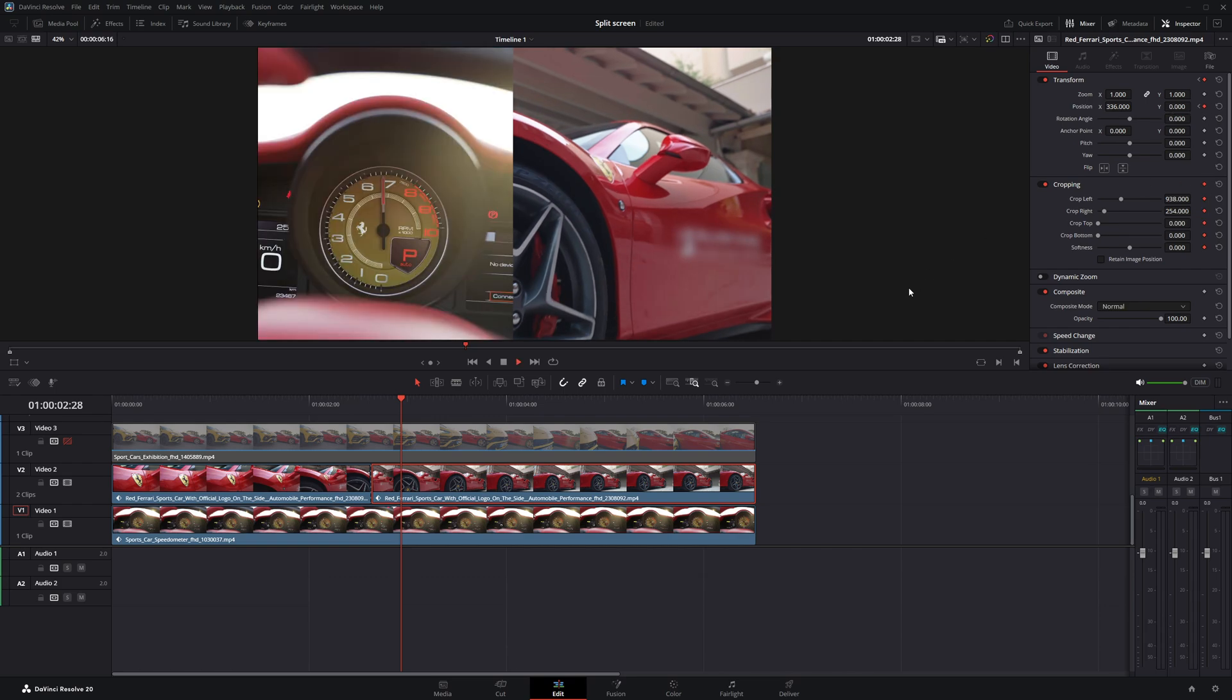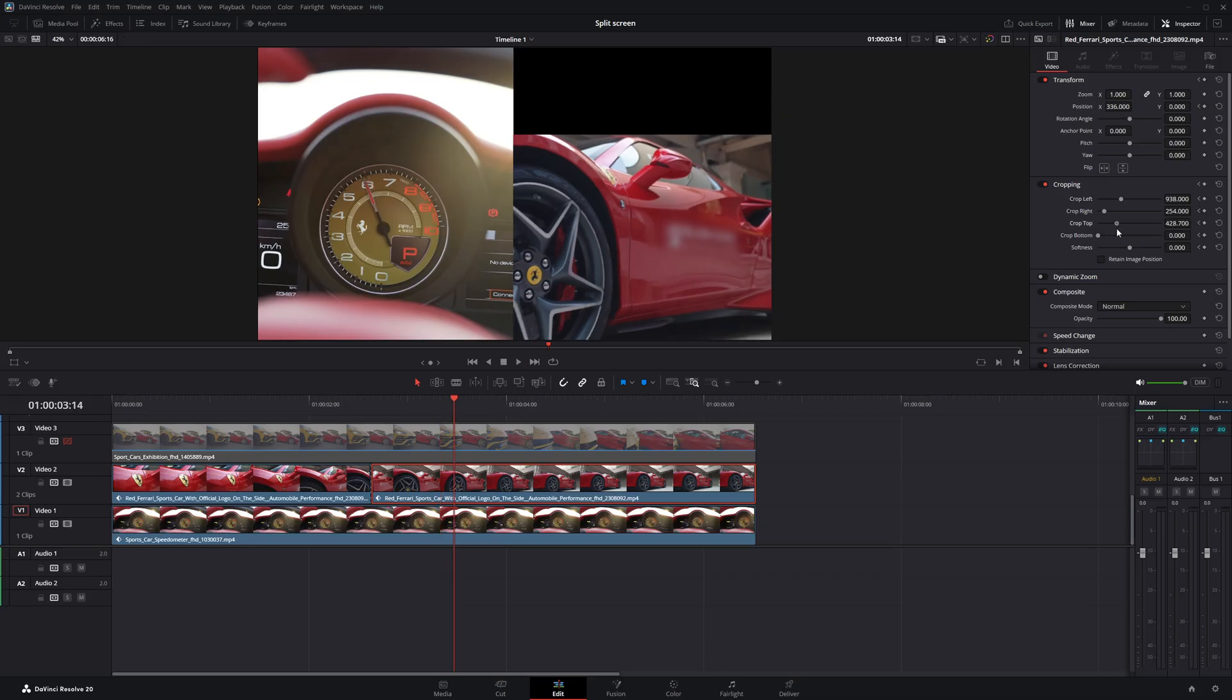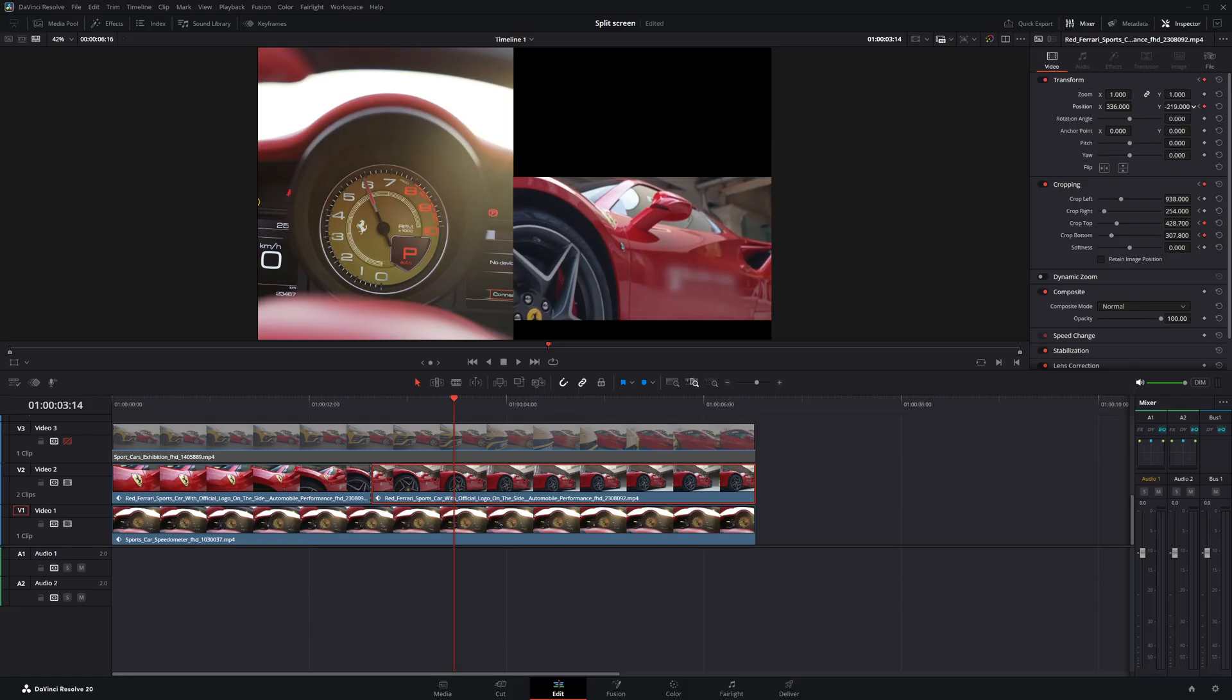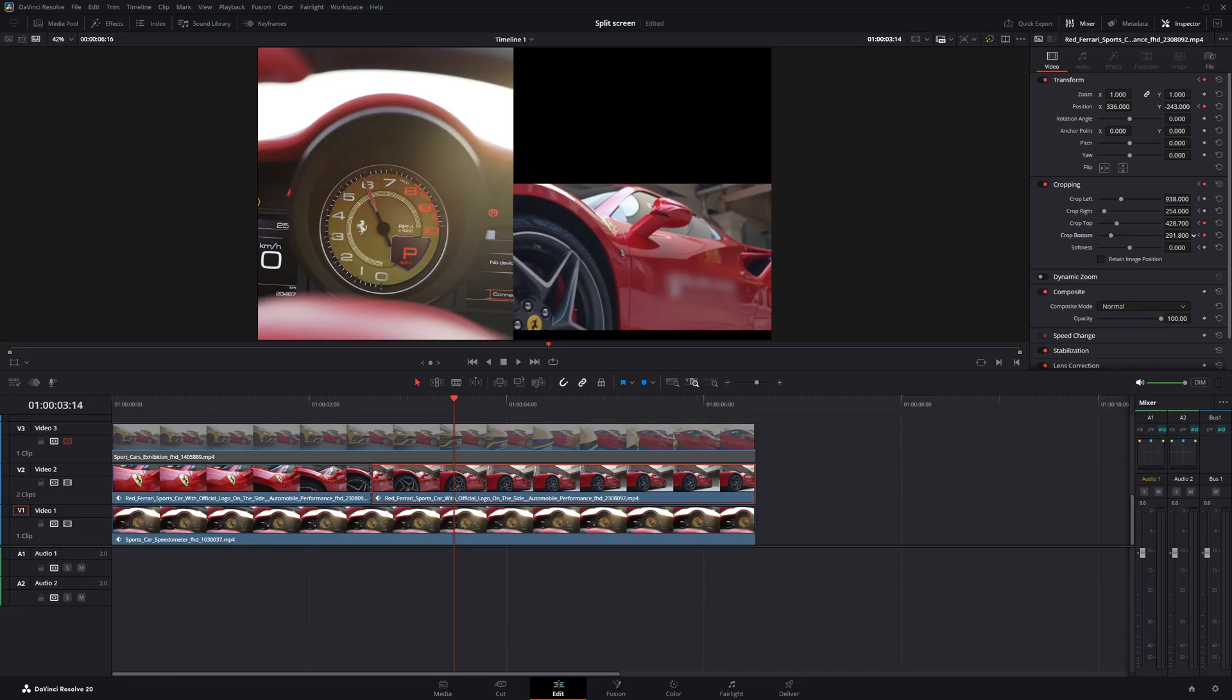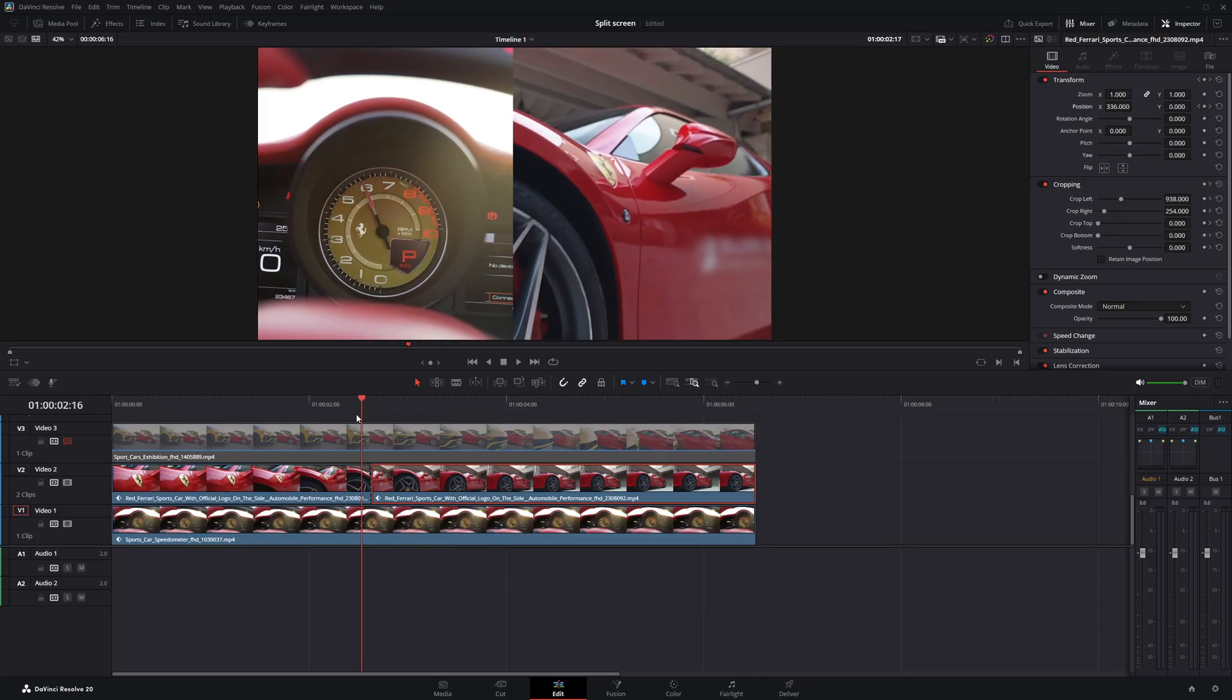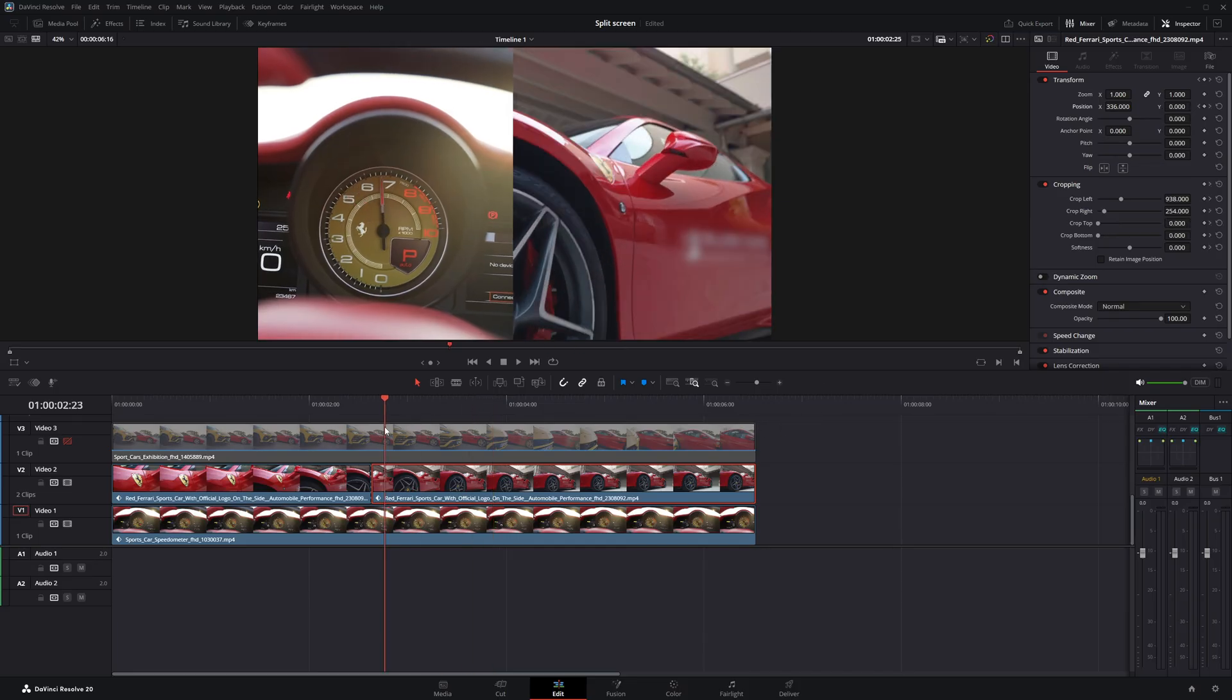Then, move the playhead ahead a few frames and use crop top and crop bottom to adjust the clip so it fits into the bottom half of the screen. It's the same process we used earlier for the first clip, just rotated for a horizontal layout. Now, I'll play the clip to check if everything looks good so far.